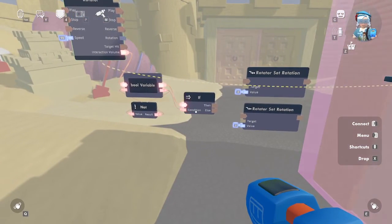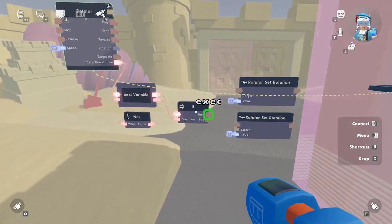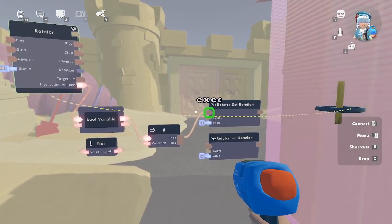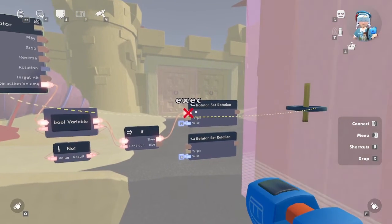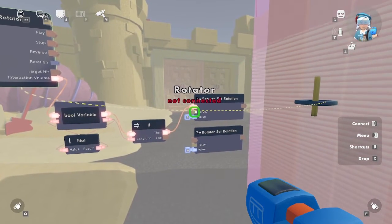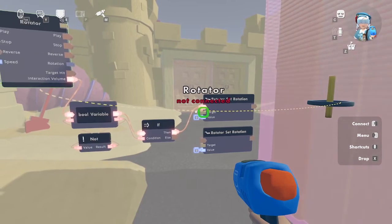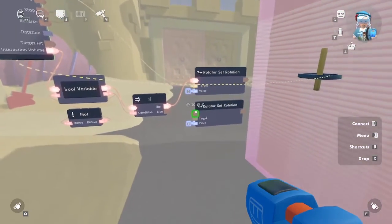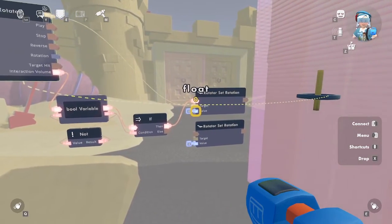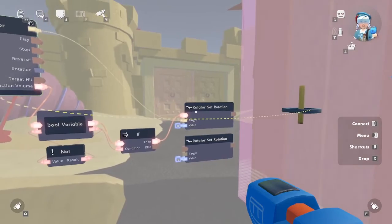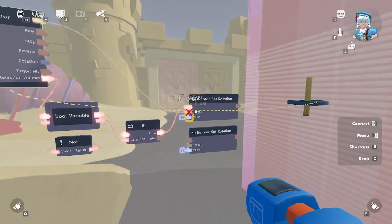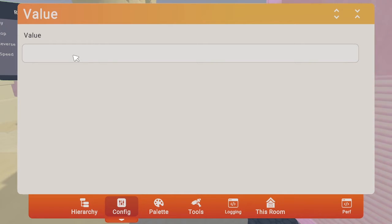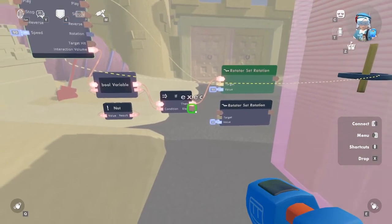That value is then ported to the output where the bool variable execs that information to the if chip. The if chip runs an exec, evaluates the bool input condition, and branches the execution based on the state of that variable. If the condition is true, it runs 'then'; if the condition is false, it runs 'else'. Now let's connect the 'then' output exec to the input on the exec port on the rotator set rotation chip. Moving down, we're going to see 'target', which is what we want to target — that is the rotator in this case. So let's connect the target port to the output port on the rotator.